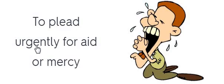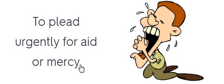To plead urgently for aid or mercy. To plead urgently for aid or mercy. Implore. Implore.